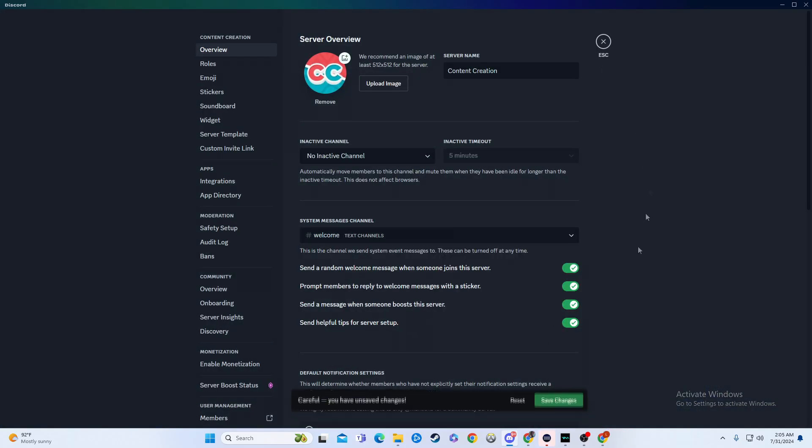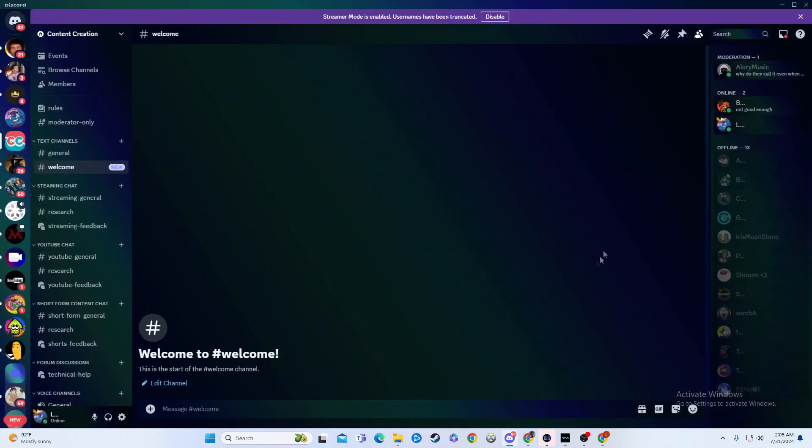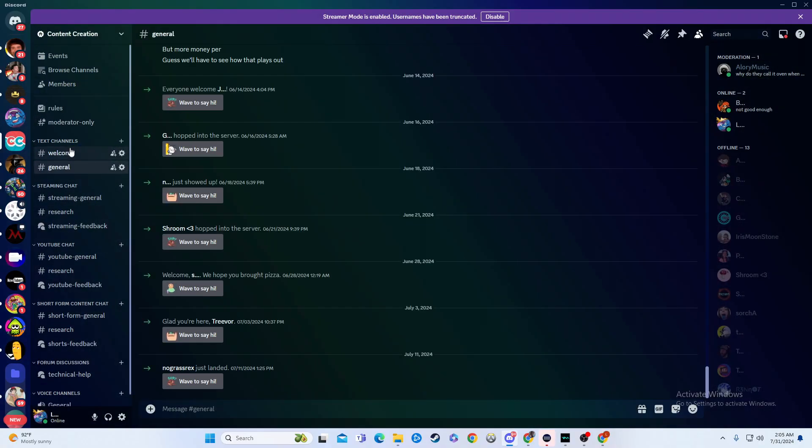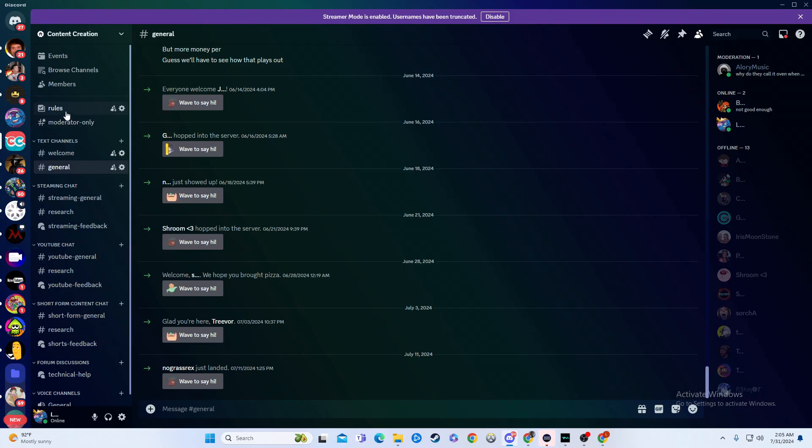And now, anytime somebody joins, it will no longer fill up our general, and you can bring this wherever you want. You can make it a separate section up here if you want. I'm moving my hands and pointing as if you can see my hands, but you'll follow my mouse. It's around there is what I'm trying to say.